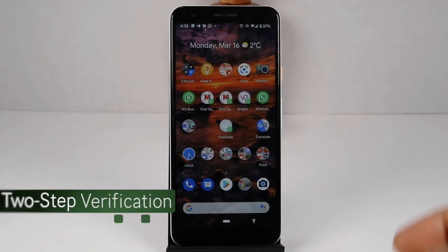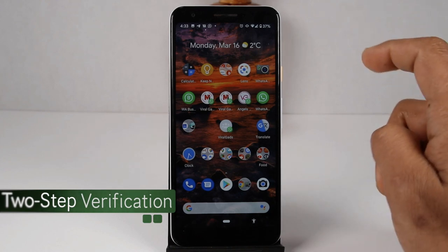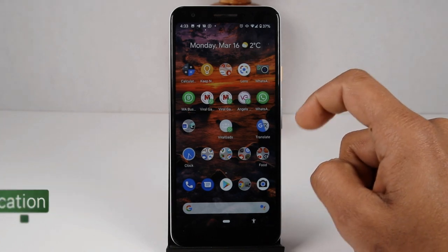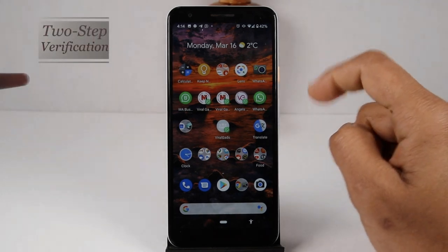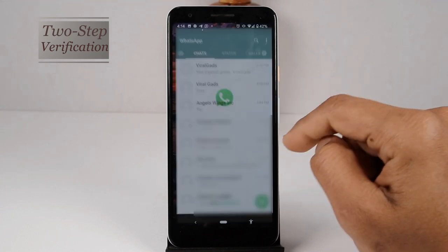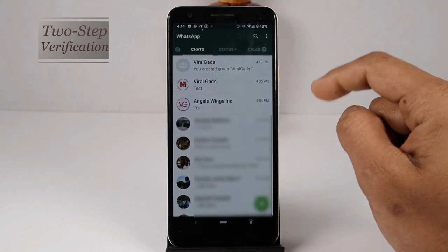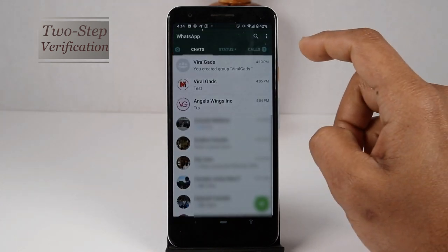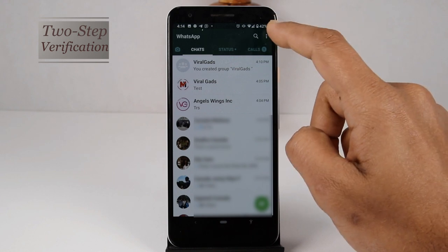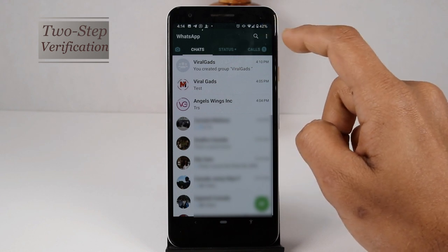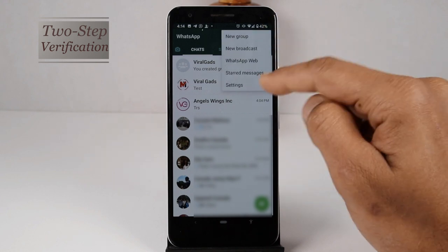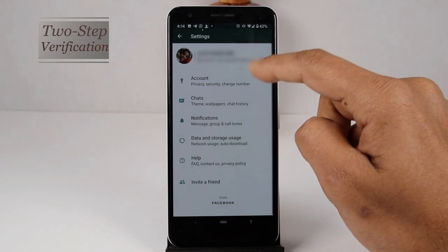Two-step verification is extra security provided by WhatsApp. Its importance is that no one else can create a WhatsApp account without your PIN, even if they get your SIM card. Let's see how to enable this option. Click on the three dots in the upper right corner of WhatsApp, then click on Settings.